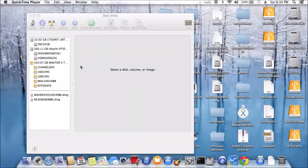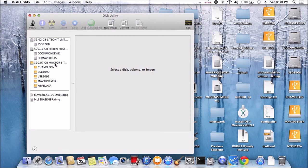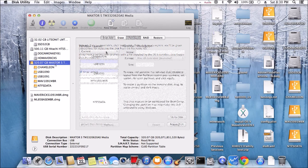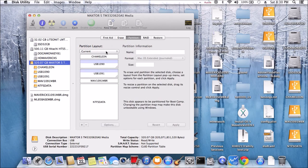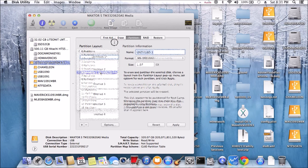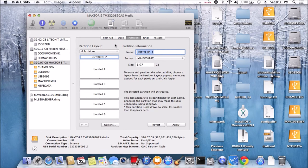I'm going to configure my external USB drive with 6 partitions. It is called a chameleon key.